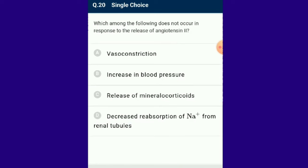Question number 20: Which among the following does not occur in response to the release of angiotensin 2? The decreased reabsorption of sodium from renal tubules does not occur in response to angiotensin 2. The answer is option D. As blood pressure decreases, juxtaglomerular apparatus cells release renin to activate the renin-angiotensinogen-aldosterone system. Renin converts angiotensinogen into angiotensin 1, which is converted to angiotensin 2 by angiotensin-converting enzyme. Angiotensin 2 aids reabsorption of sodium in the sodium-hydrogen exchange in the proximal convoluted tubule.